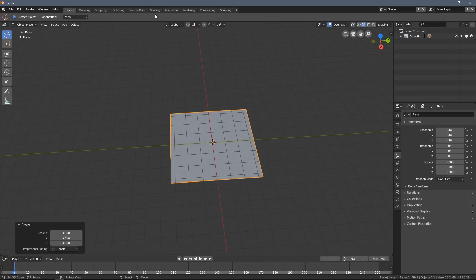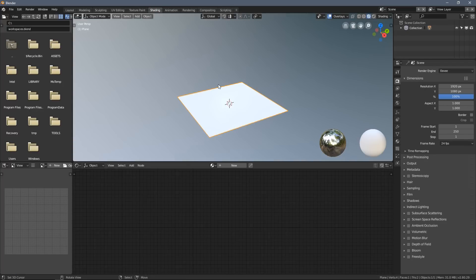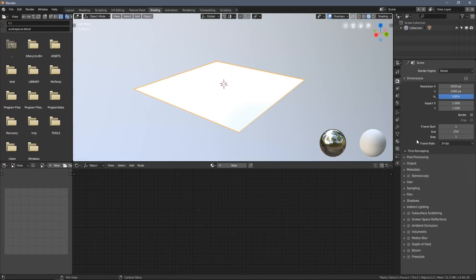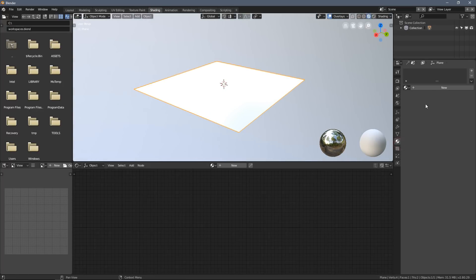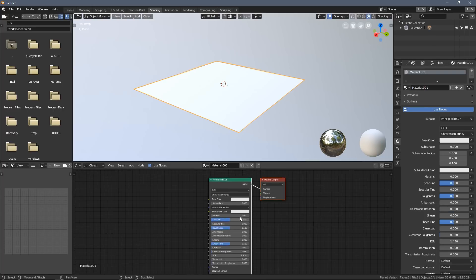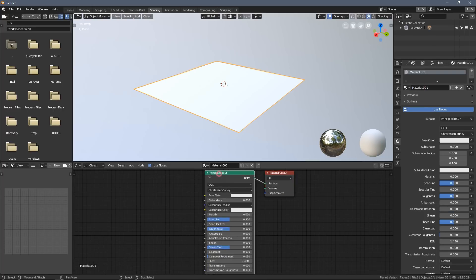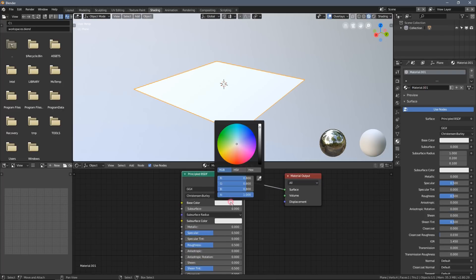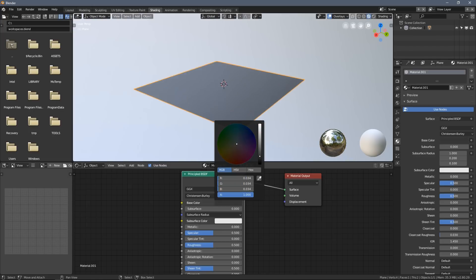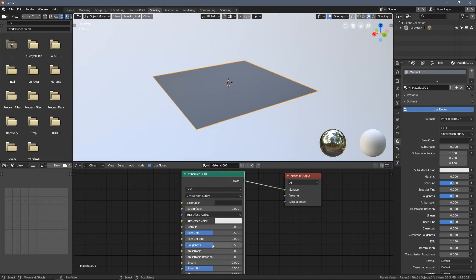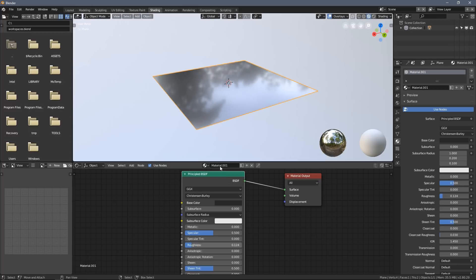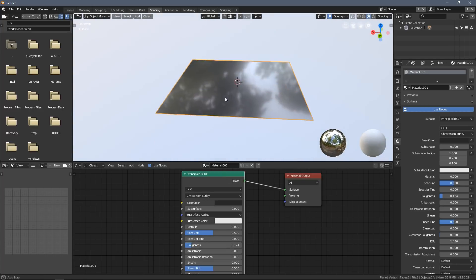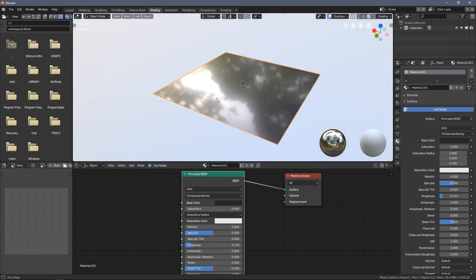In the new Blender 2.8 you have those tabs up here, so I will click Shading and create a new material this way. I always start off by making the base color a bit darker and by reducing the roughness here, so now I can see what's actually happening in my viewport.